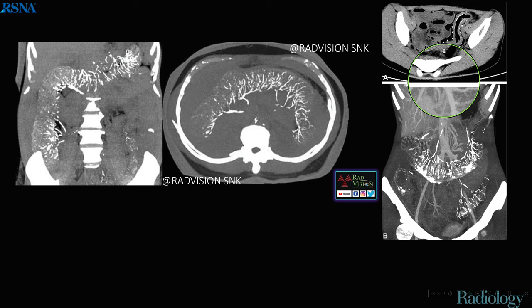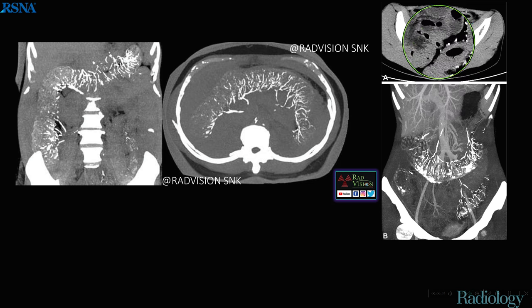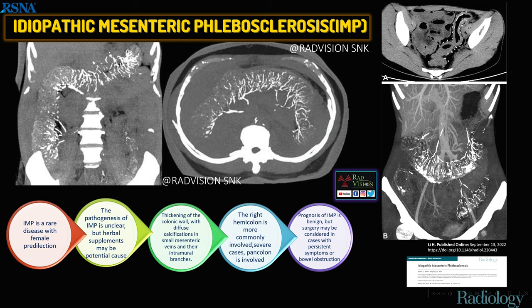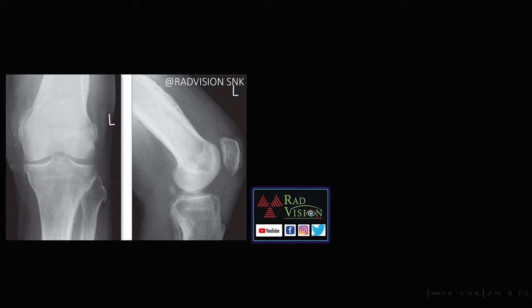Next case: diffuse colonic wall thickening with multiple calcified areas in the mesenteric veins extending into intramural branches. Whenever you see colonic wall thickening with mesenteric vein calcification, definitely suspect idiopathic mesenteric phlebosclerosis, or IMP. Herbal supplements are considered a potential cause. The right hemicolon is most commonly involved, though pancolonic involvement can occur. Patients may present with bowel obstruction.